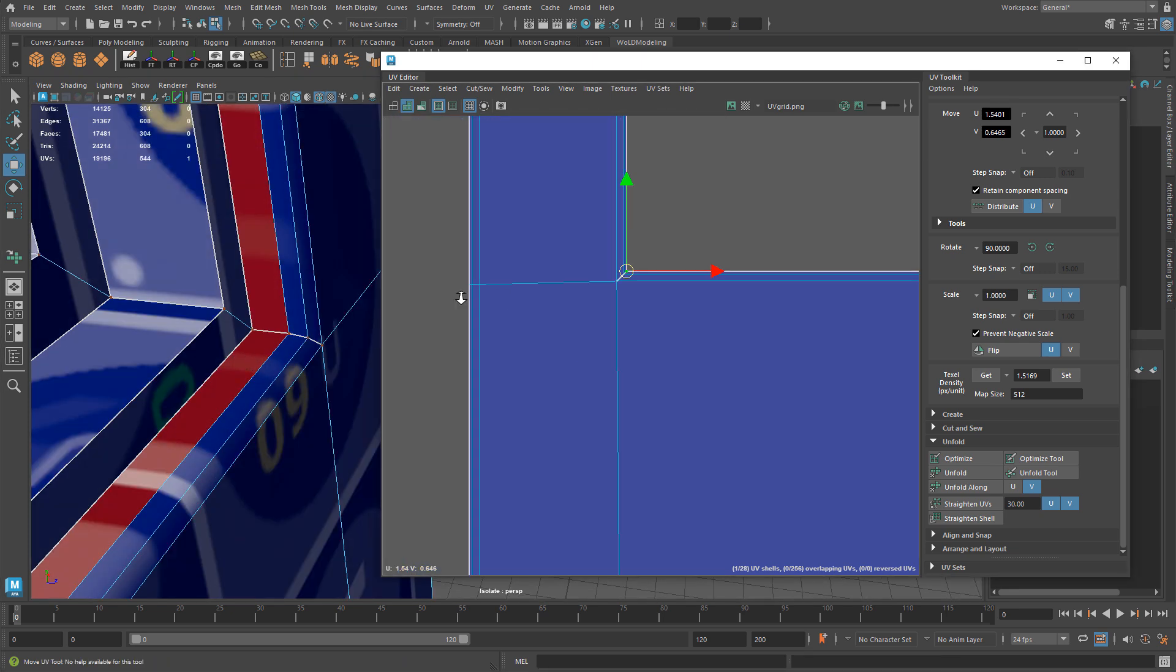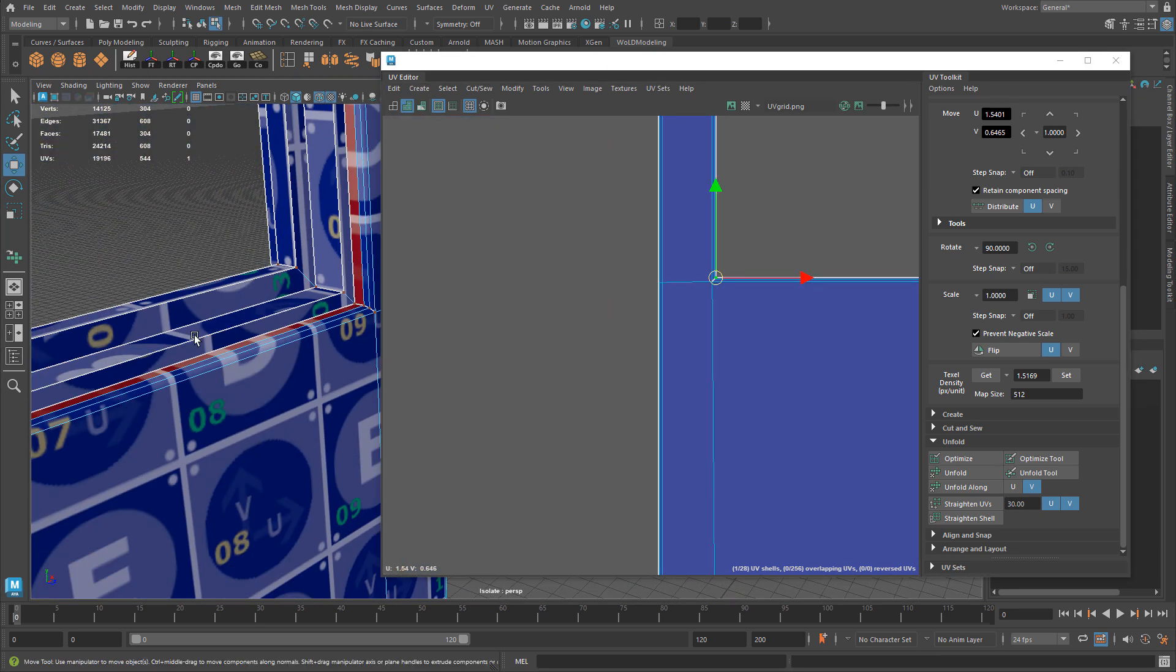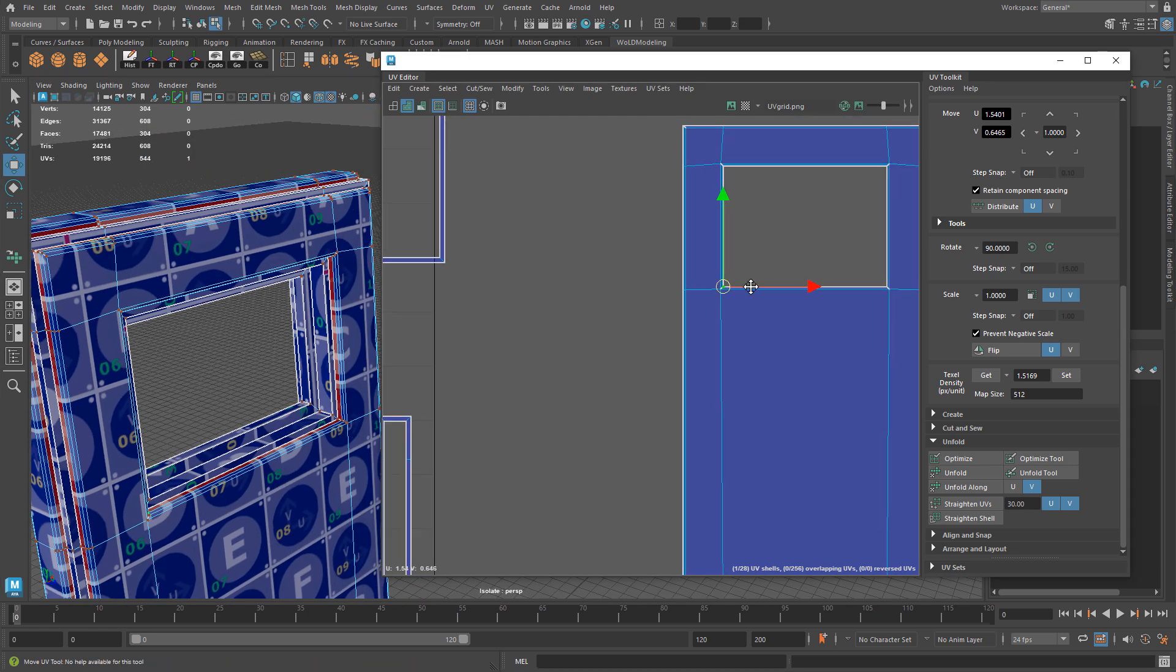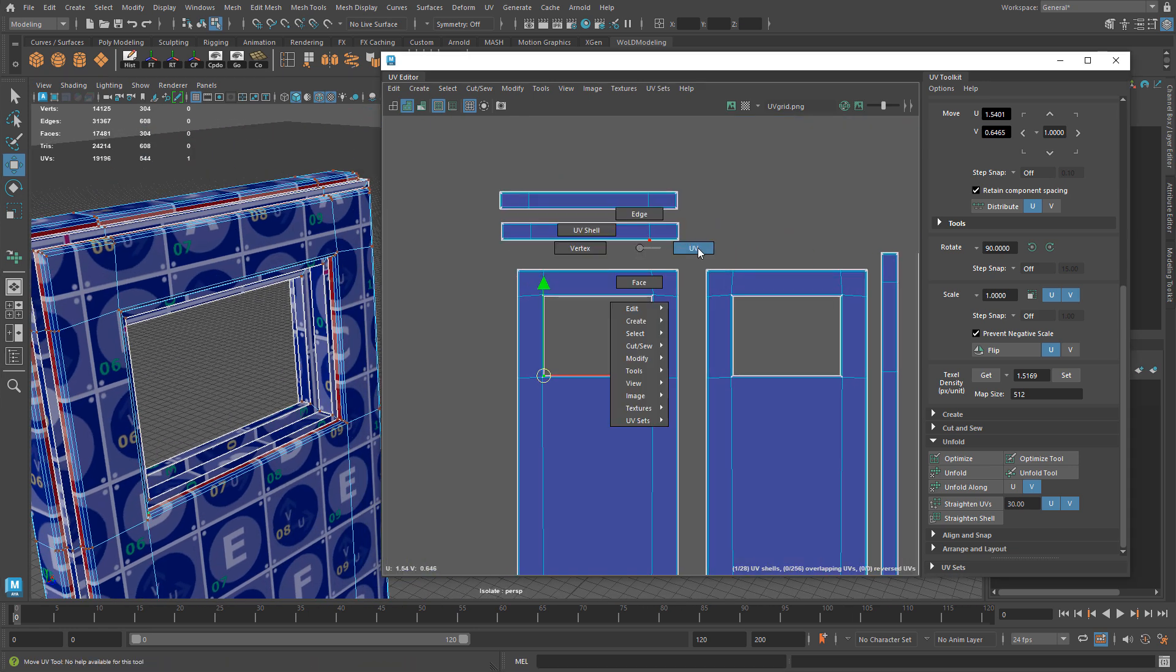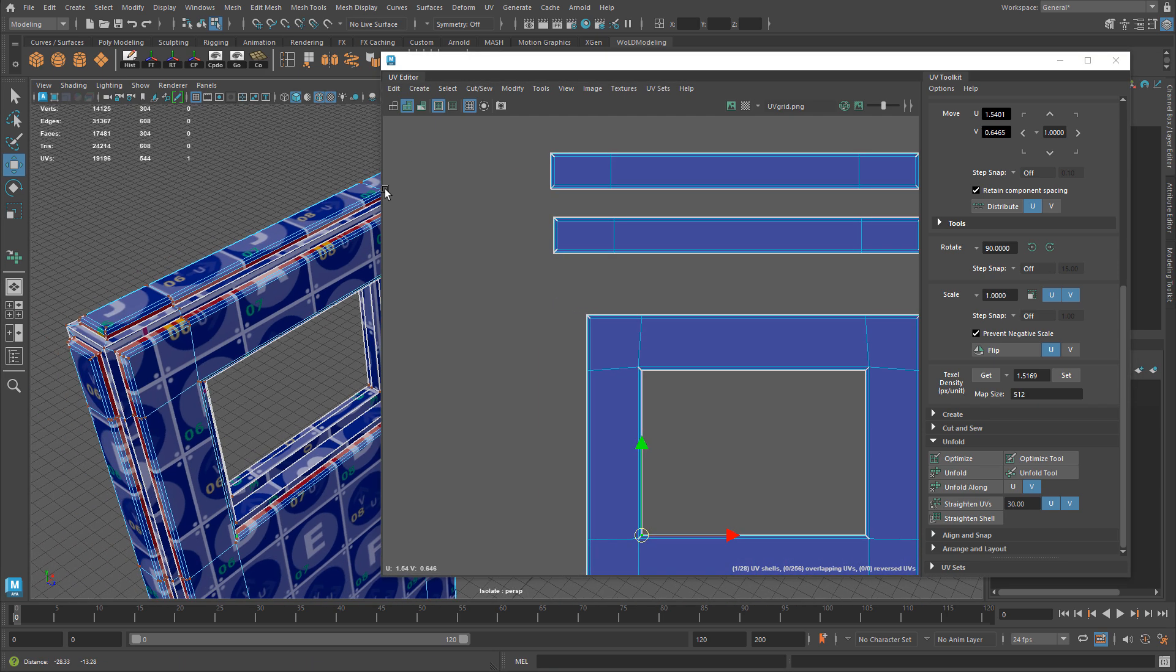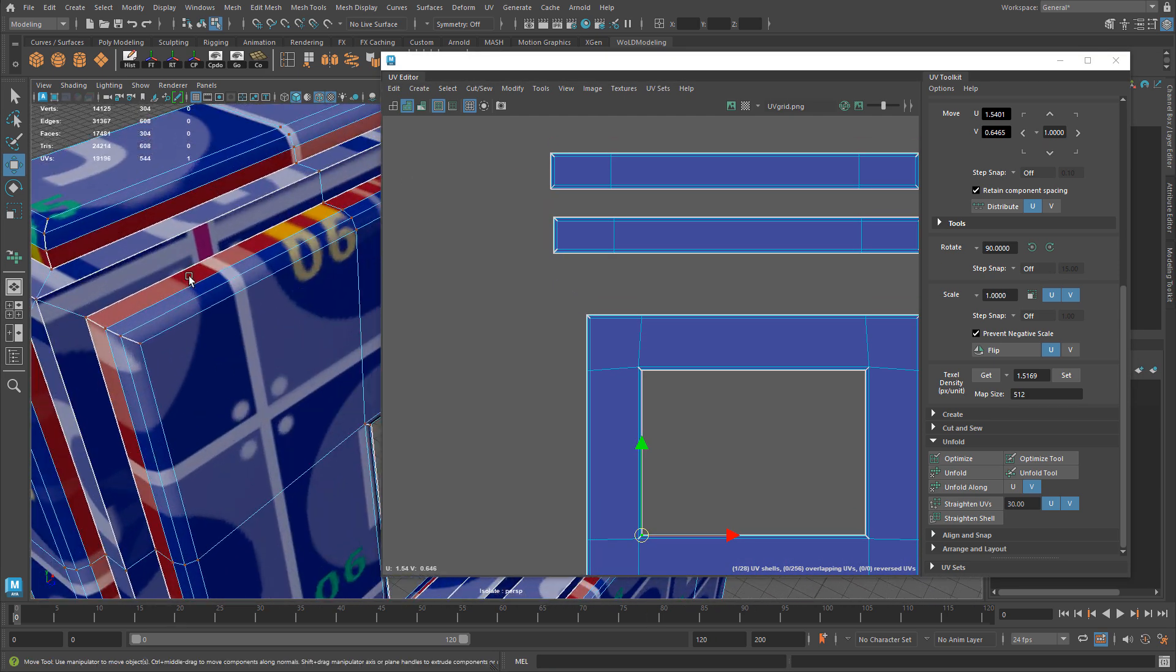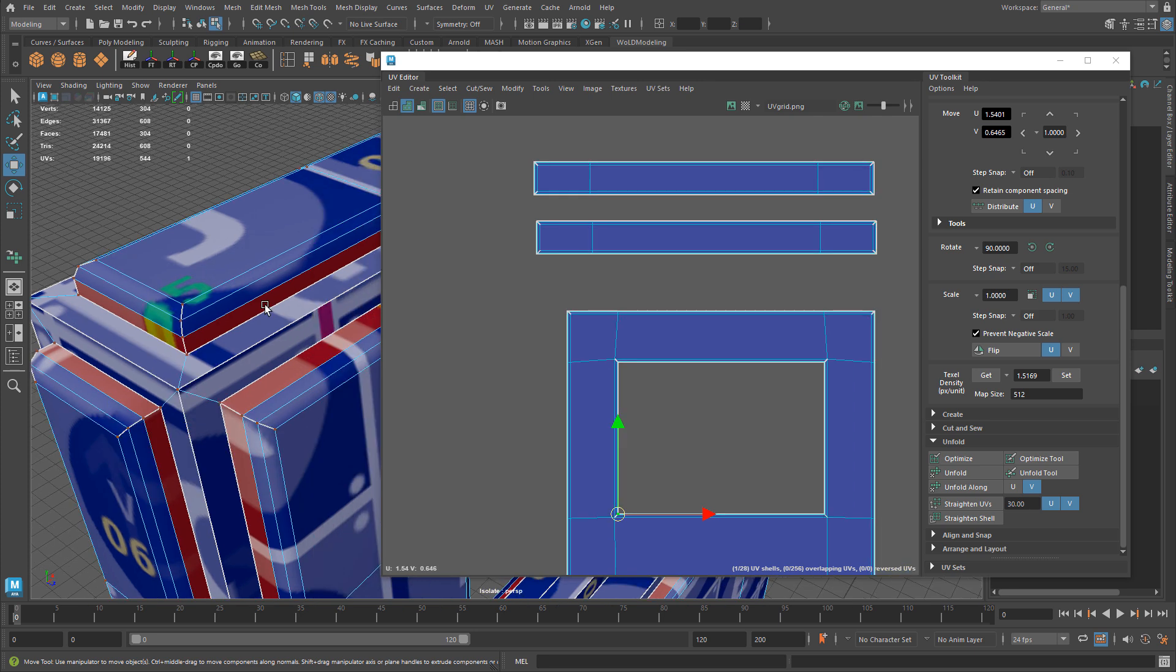So the first go-to is just select all the verts or select all the UVs and run unfold. I'm gonna do this for the top UV shell and I did the same thing for the top right over here. I already made cuts so when I run unfold on the UV shell it'll unfold very nicely and very clean.